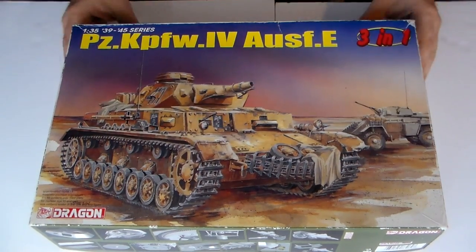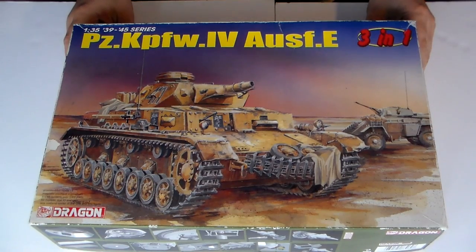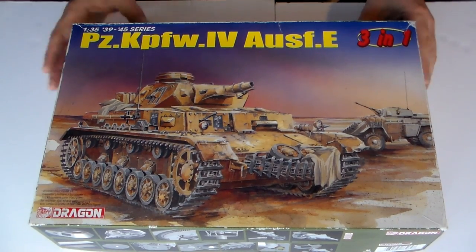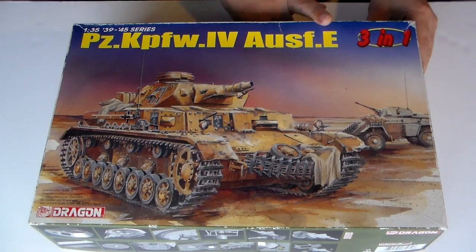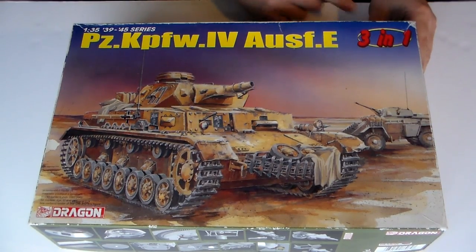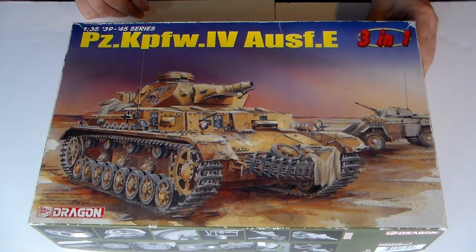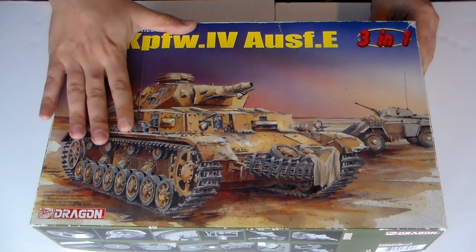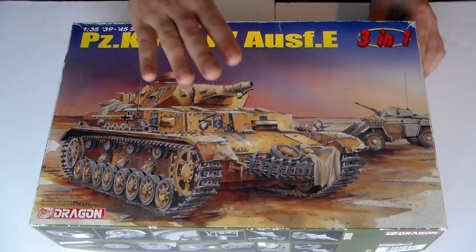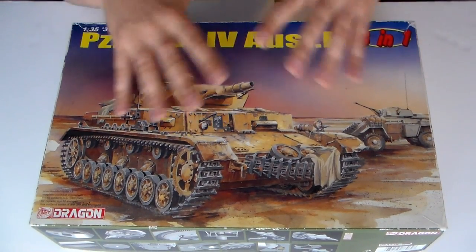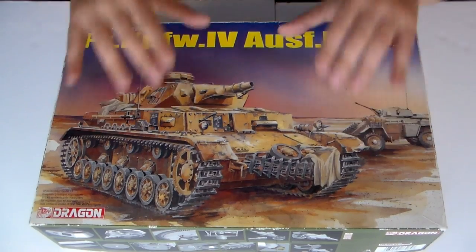So, today I bring you the Dragon Panzerkampfwagen 4 Ausfahren E. Okay, this is the 3 in 1 edition.